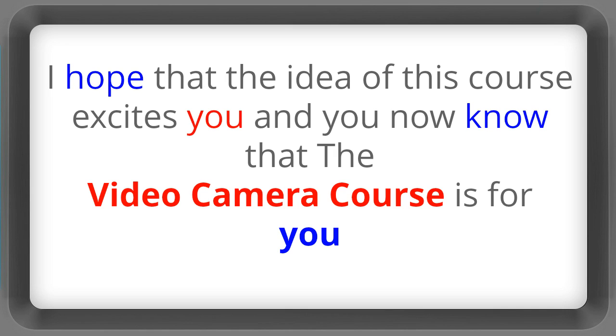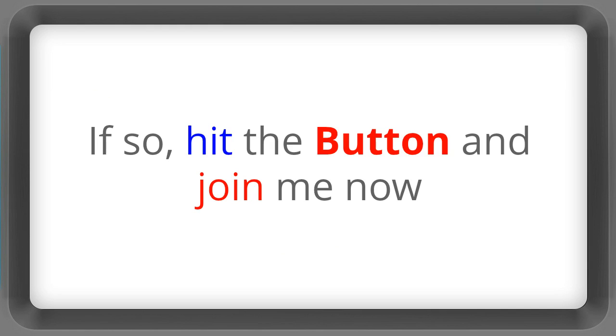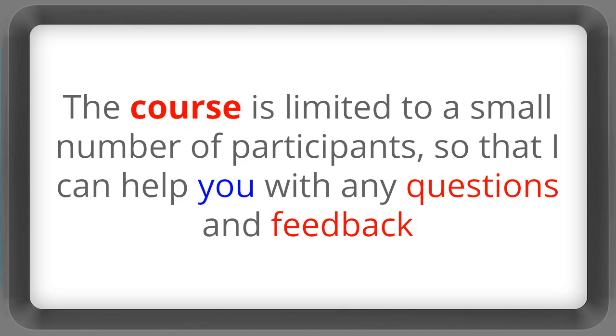I hope that the idea of this course excites you and you now know that the video camera course is for you. So hit the button and join me now. The course is limited to a small number of participants so that I can help you with any questions and feedback.